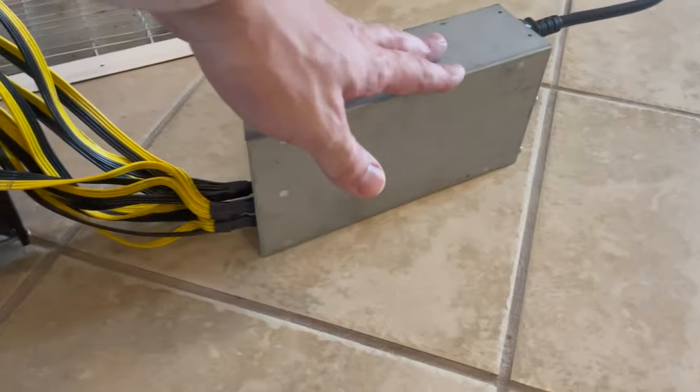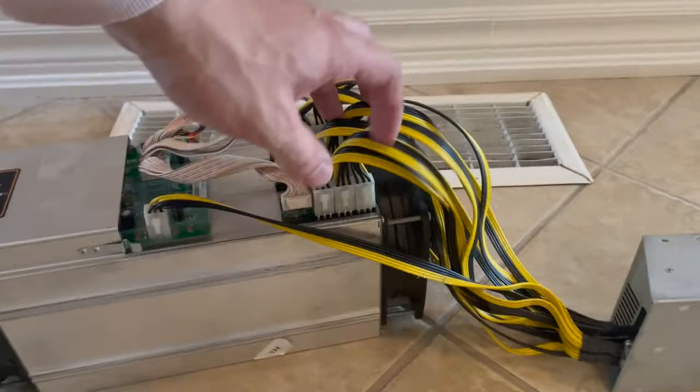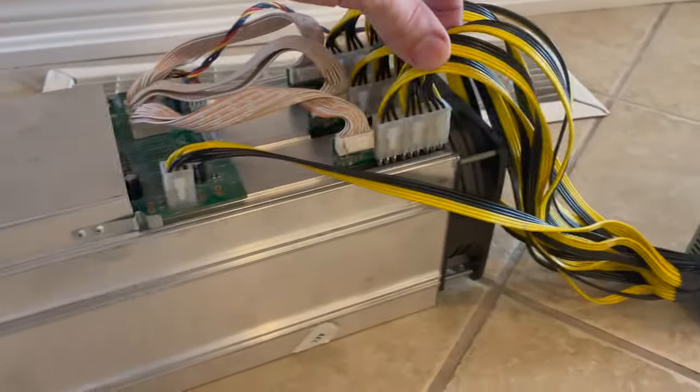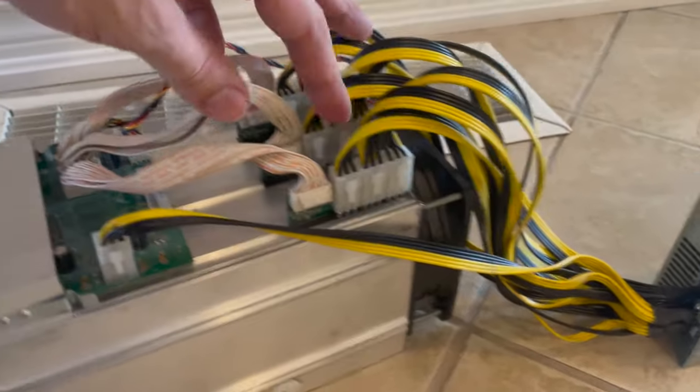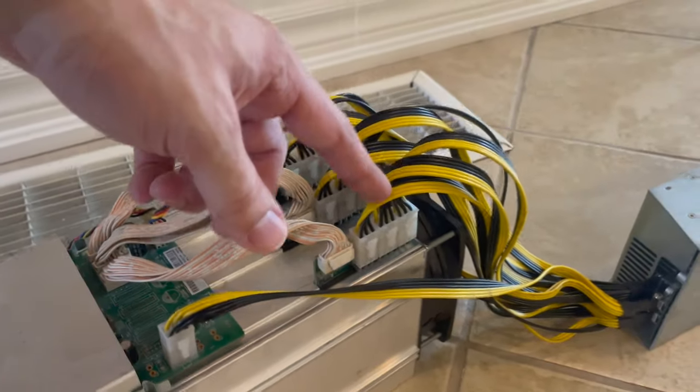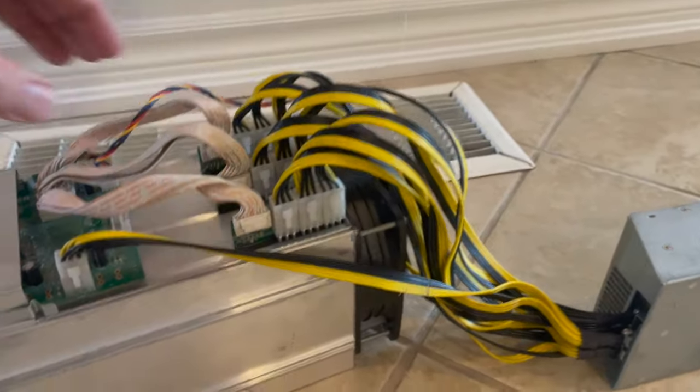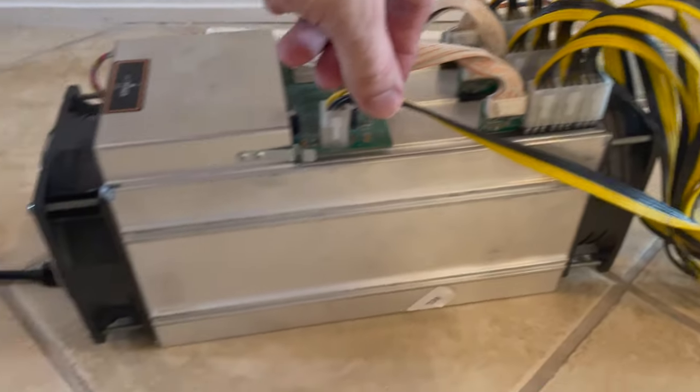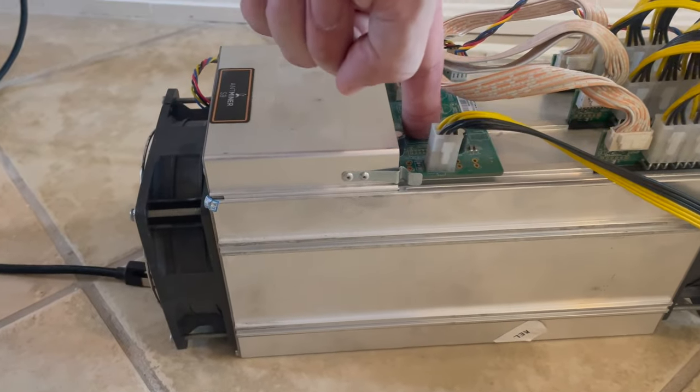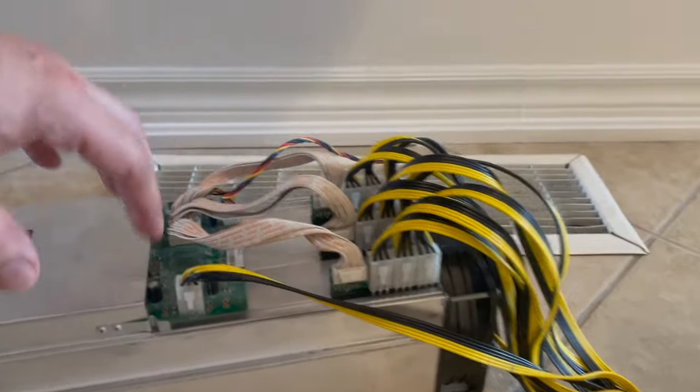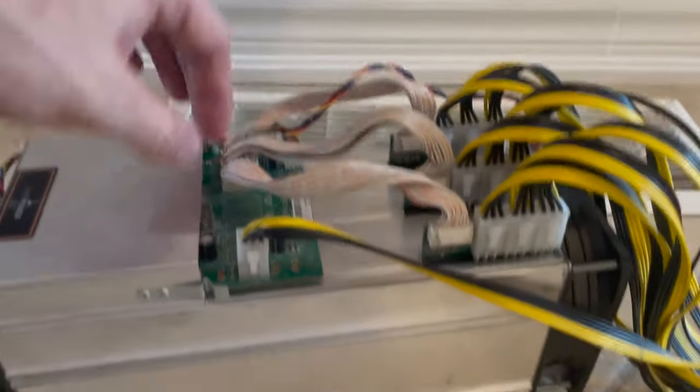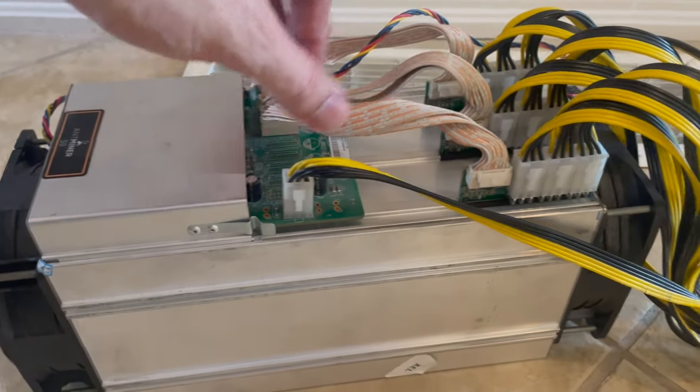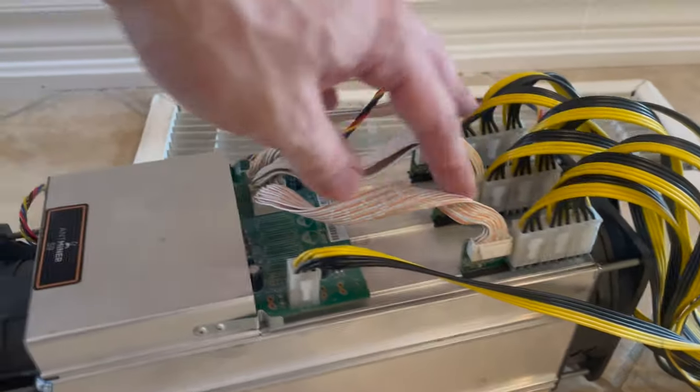So after you have all those things, the first thing you're going to want to do is connect your power supply to your Bitcoin miner with these cables here. So you have, these are the three hash boards. These three boards here. So three each goes in there. You have one that goes to your control board, which is this right here.